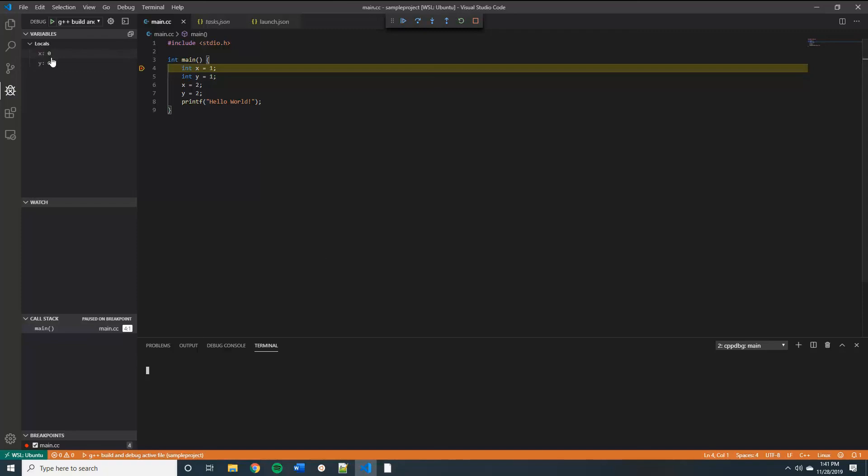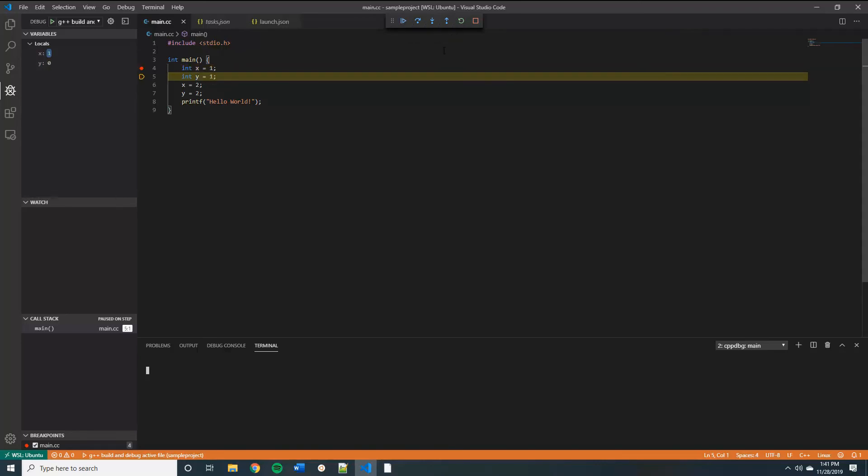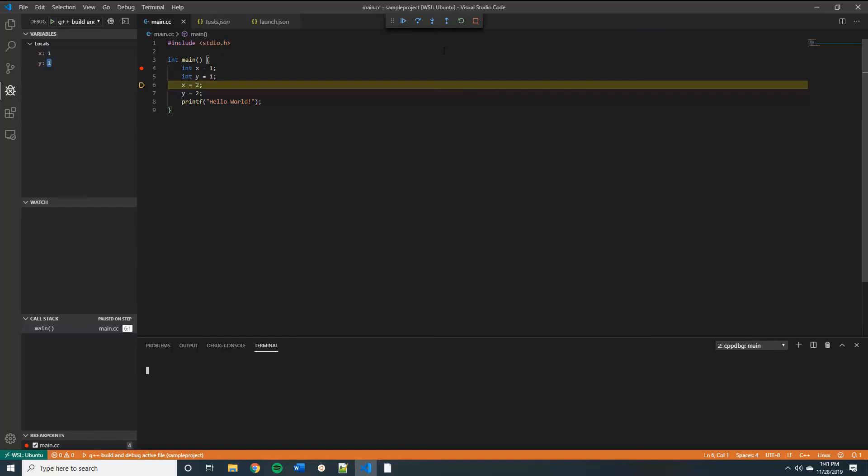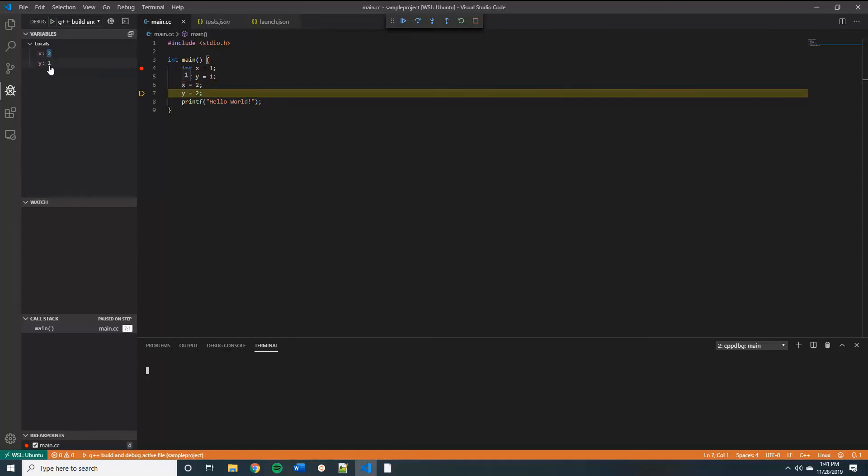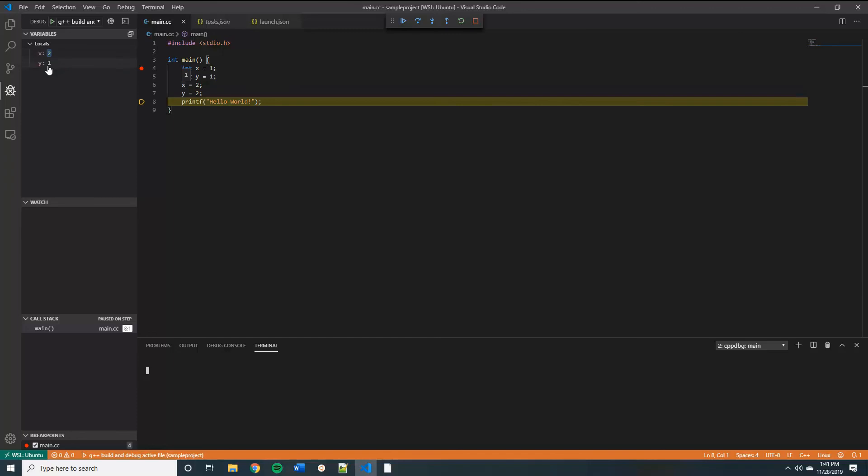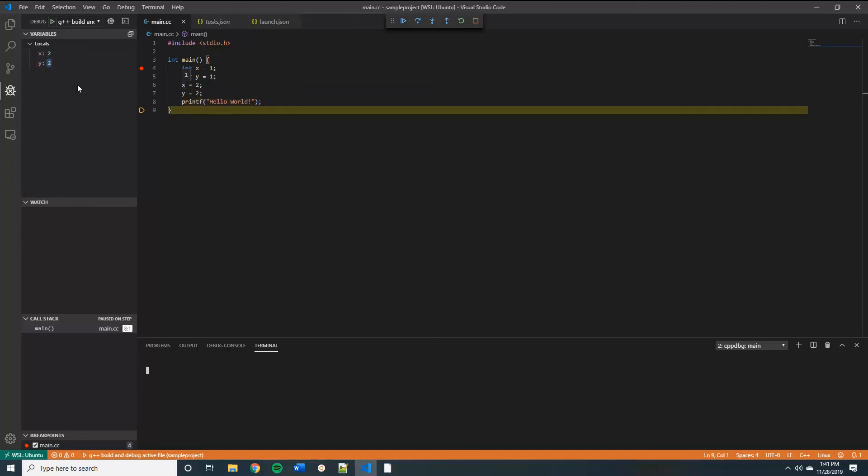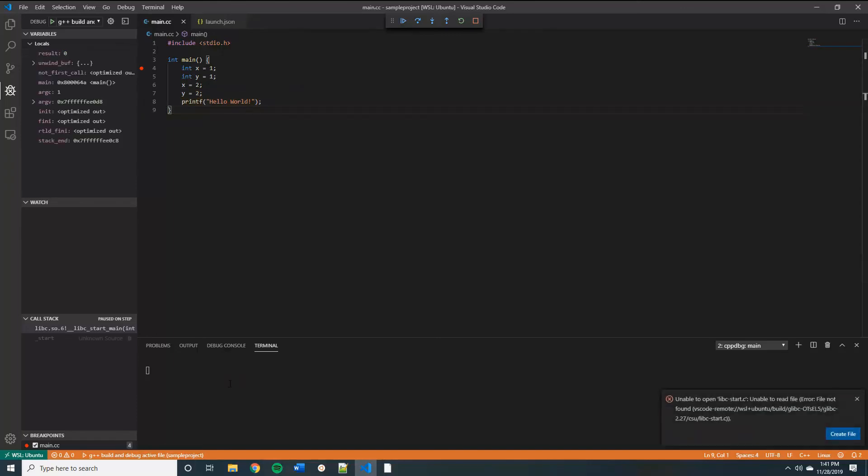So we've got these locals here that are currently undefined. And we can hit F10 or use the GUI options up at the top to step through the code. X is set as 1, Y becomes 1, X is 2, and print hello world to the terminal.